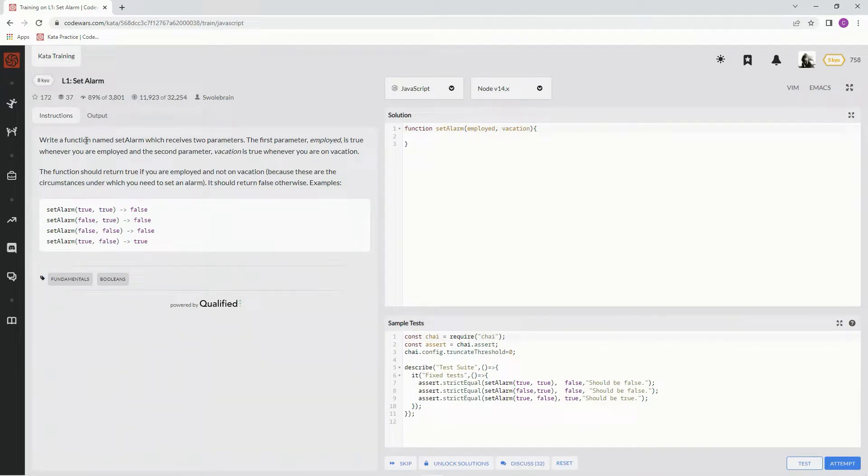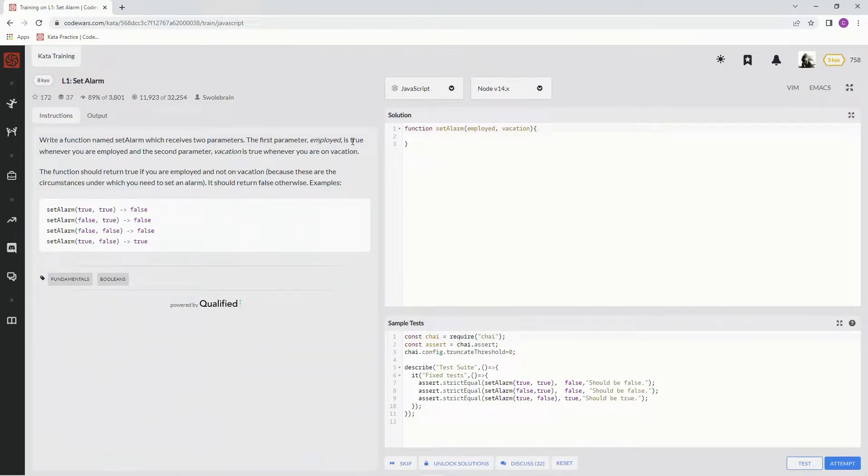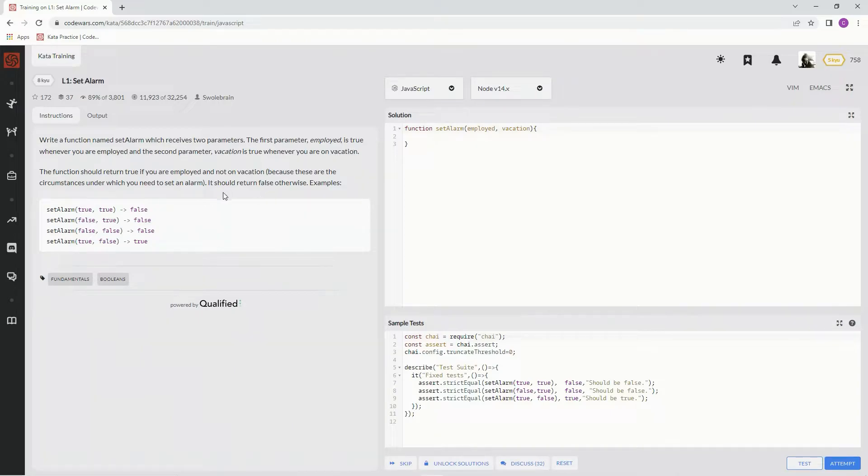We're going to write a function named SetAlarm, which receives two parameters. The first parameter, Employed, is true whenever you are employed, and the second parameter, Vacation, is true whenever we're on vacation.